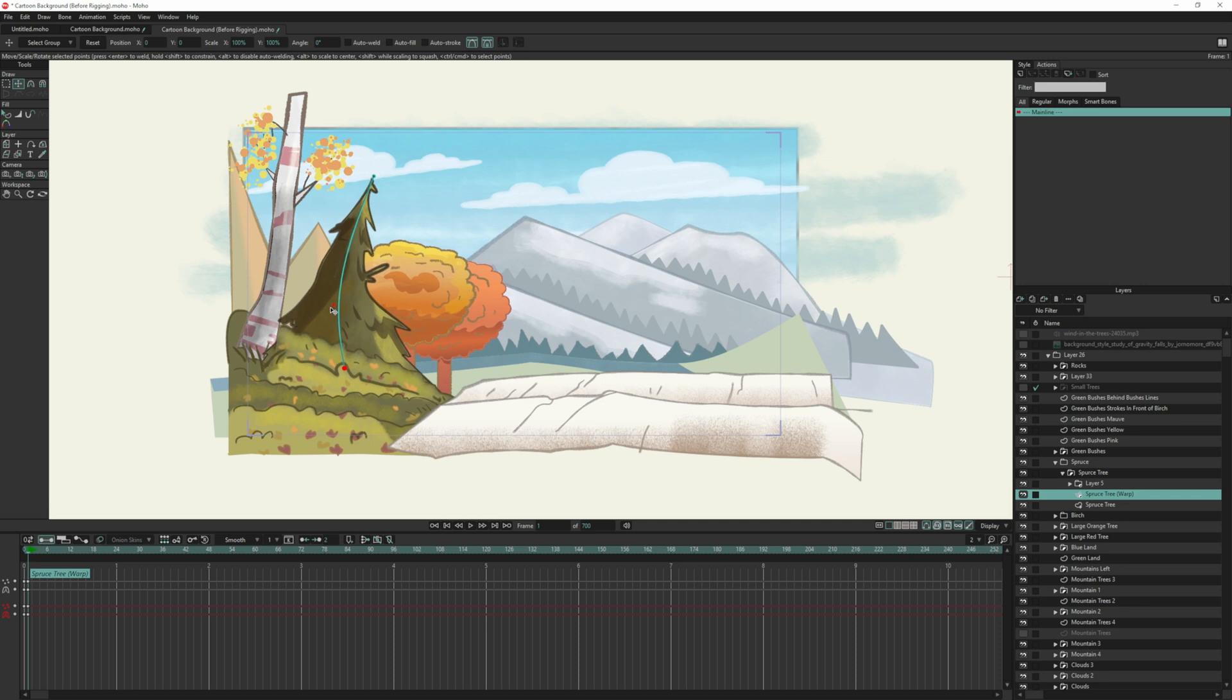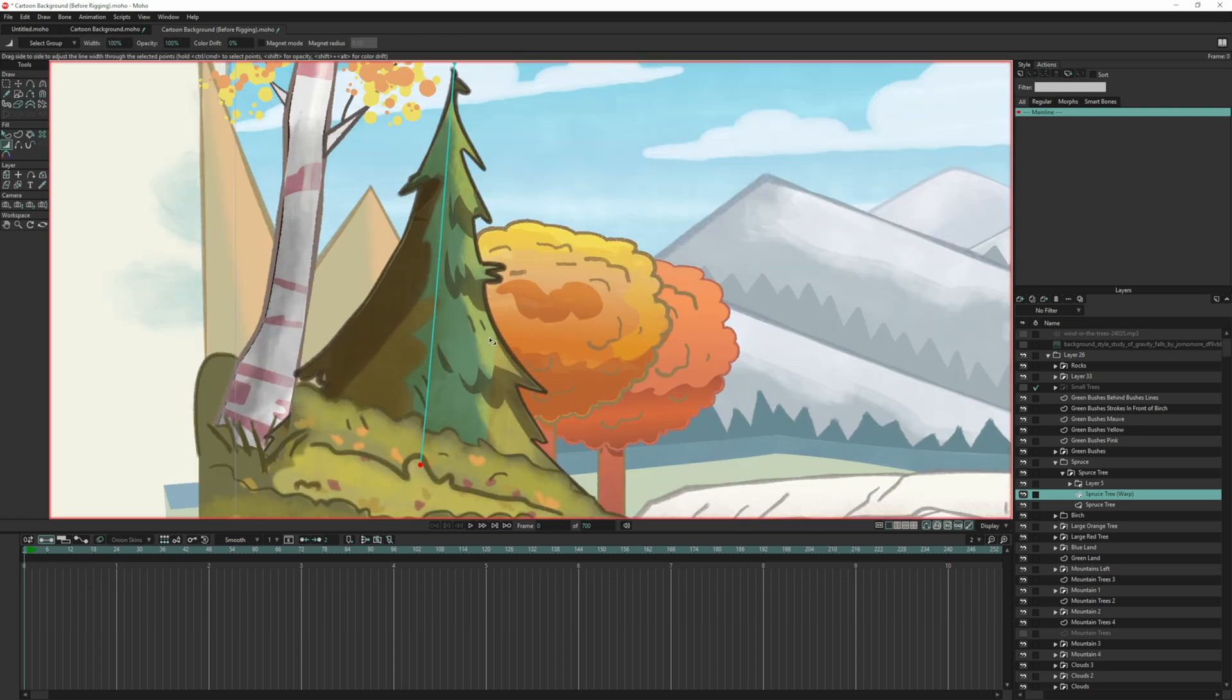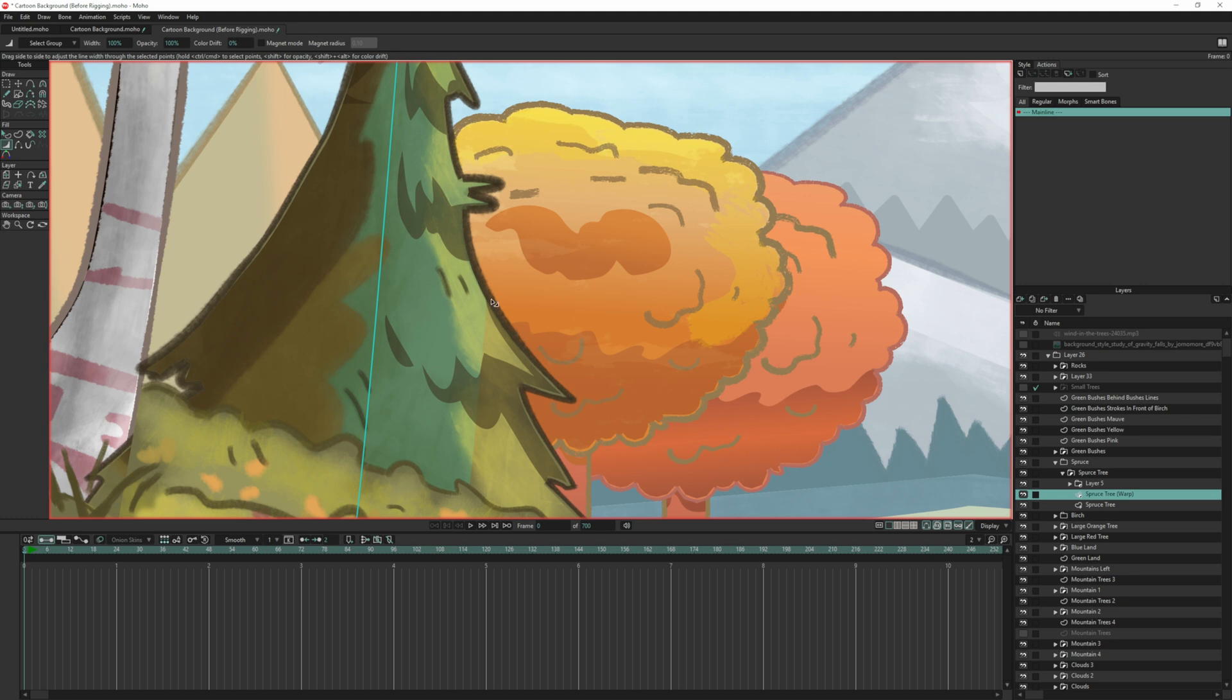So you see how it's not grabbing this? That's because our area of influence isn't big enough to cover that. So I'll left click and drag and delete these keyframes back on frame zero. You can see it's kind of hard to see here, there's an area of influence covering this.